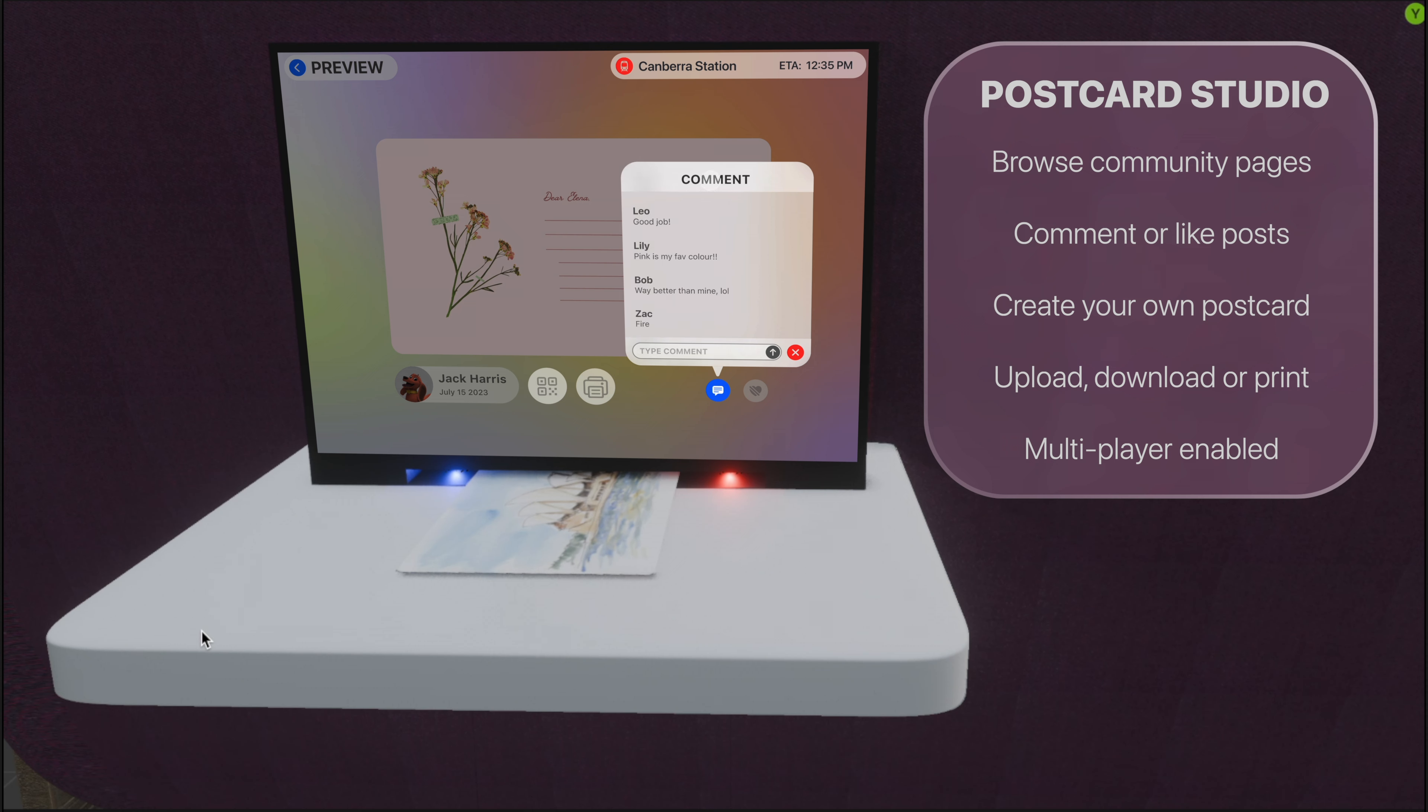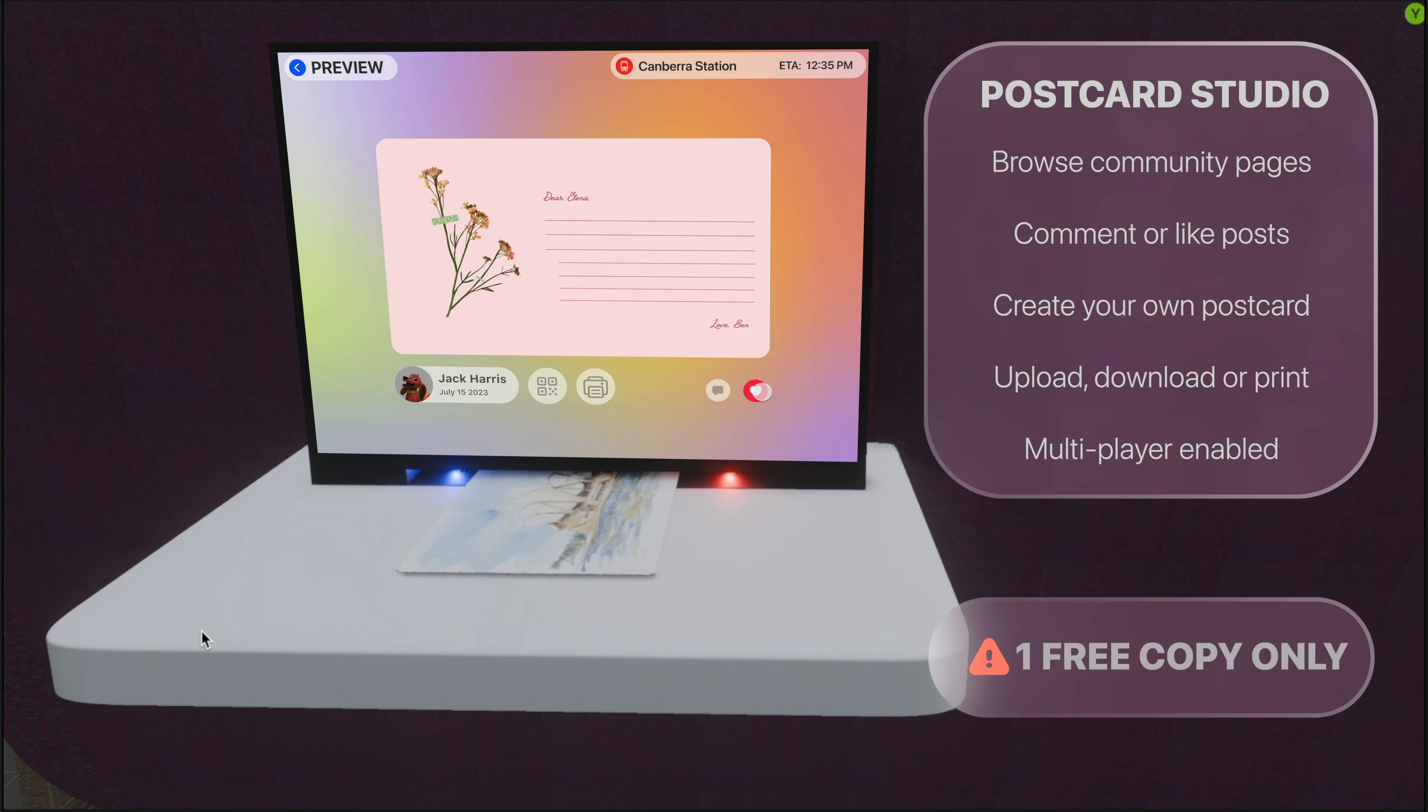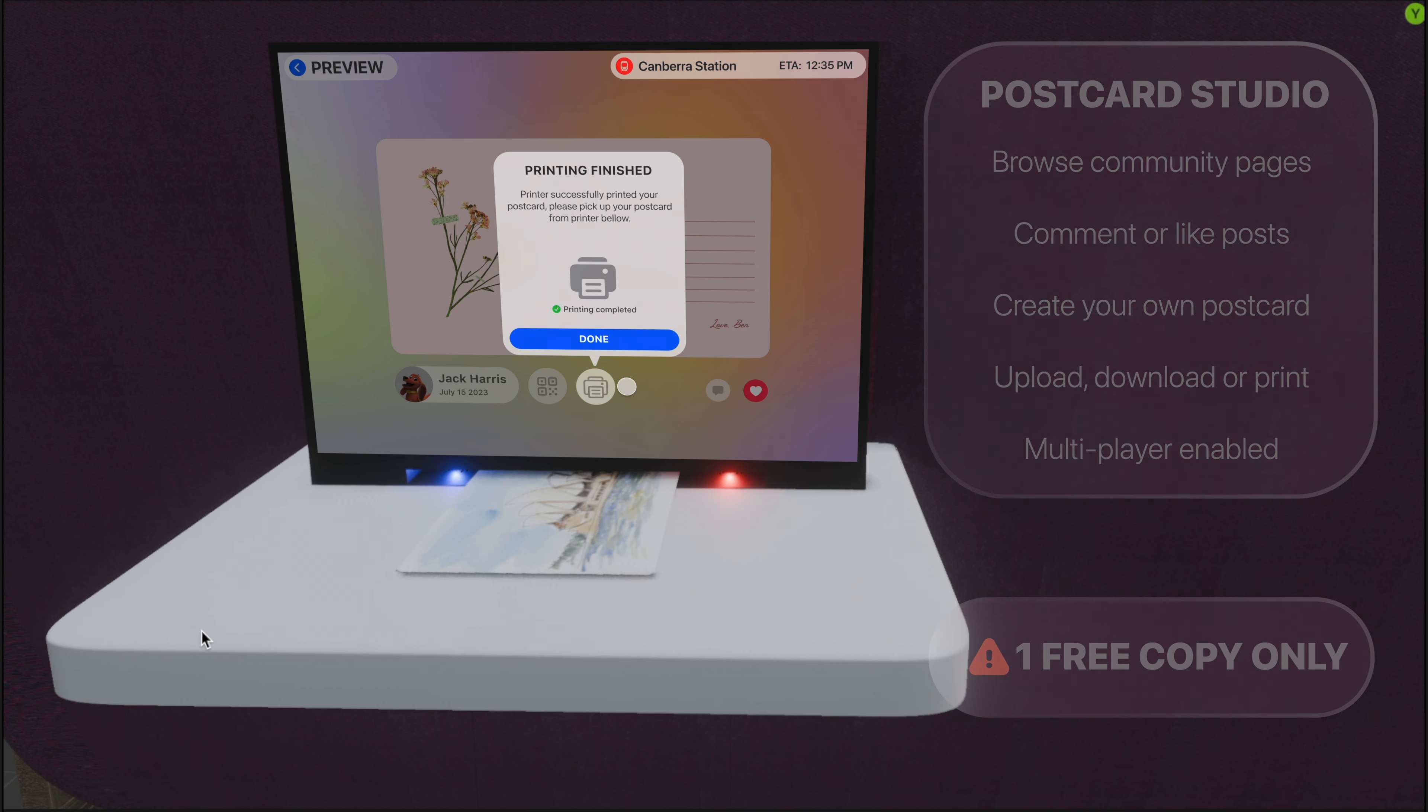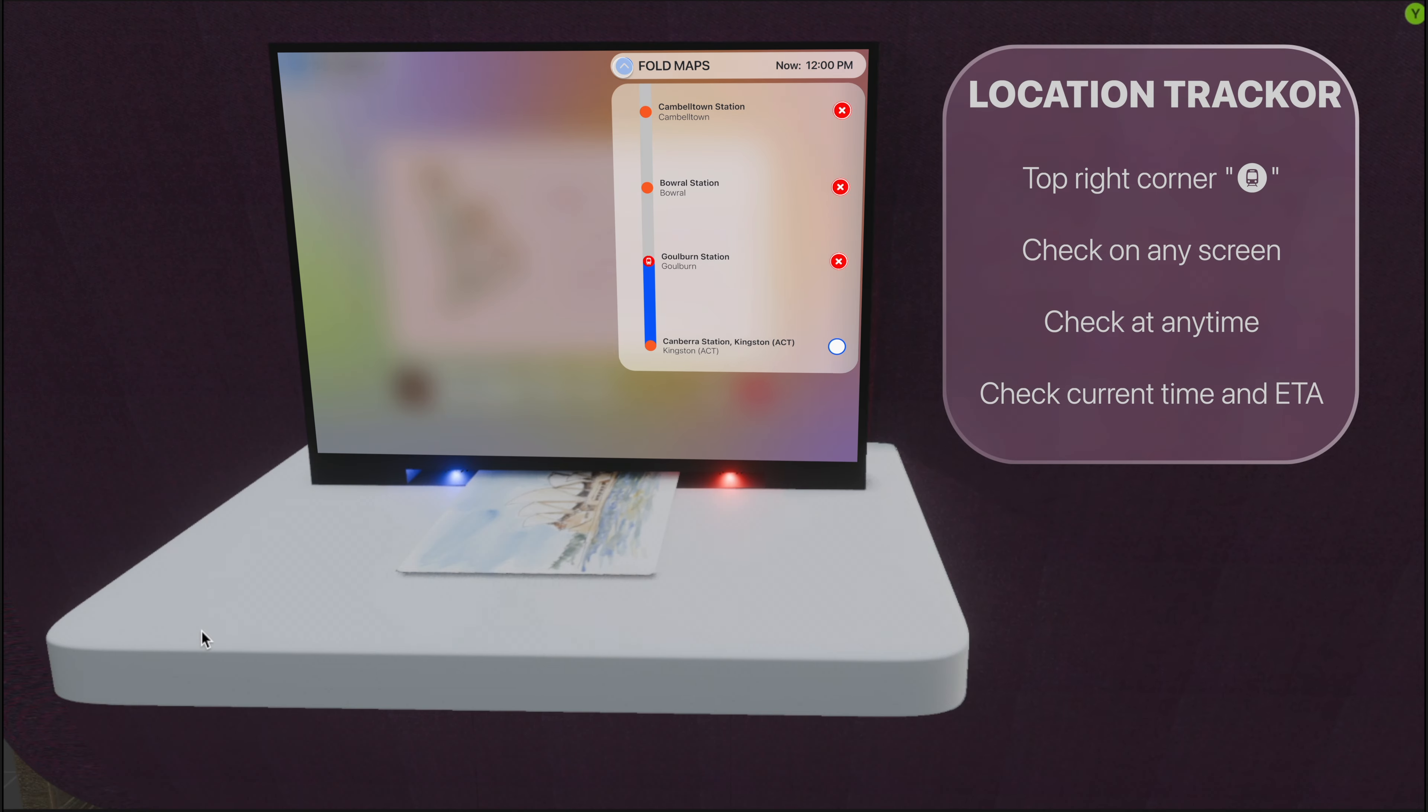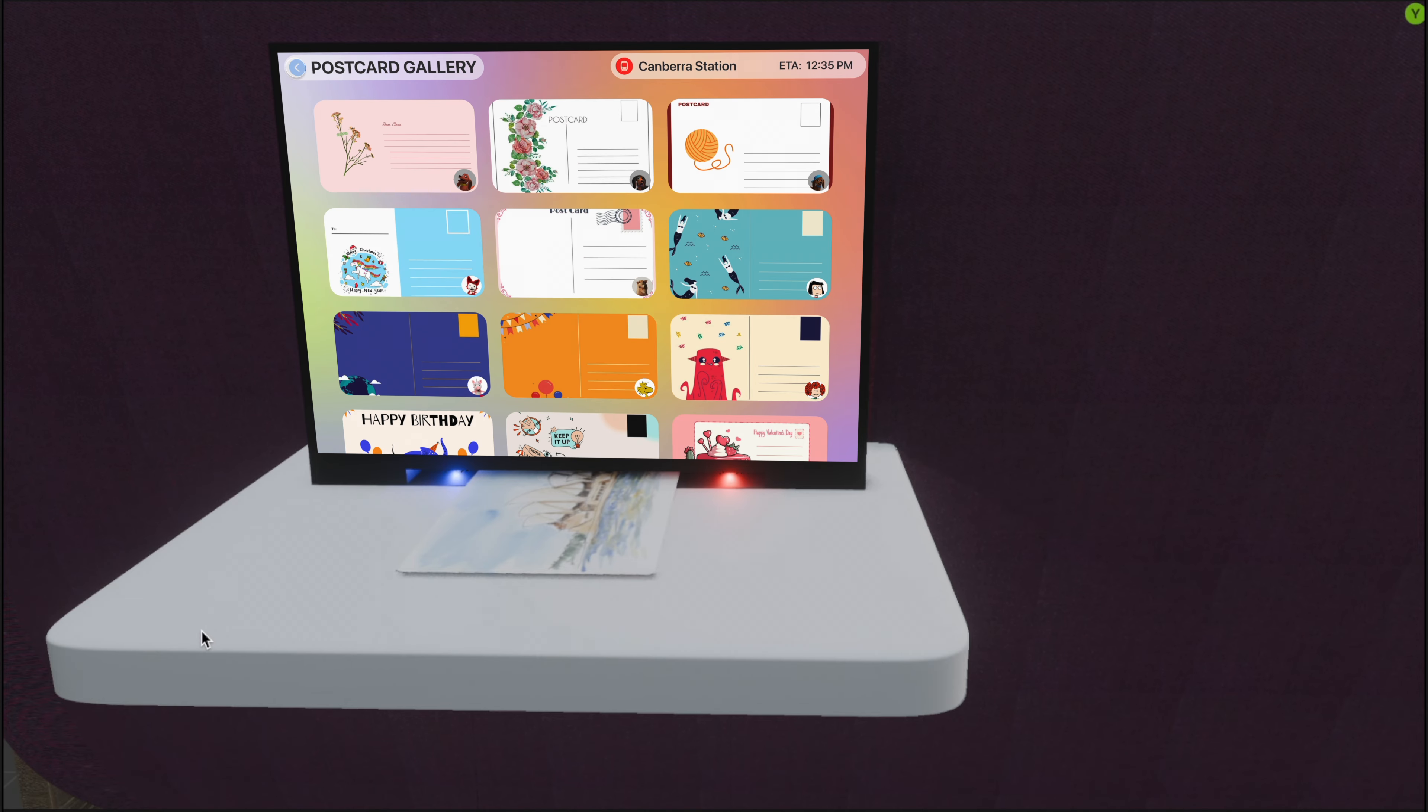Don't forget to comment in the comment section or give a like if you love the design. A friendly reminder: to avoid waste of paper, every passenger is only allowed to print one free physical copy during a trip. You can also track your location by simply tapping the train icon on the top right corner, anywhere in the screen.